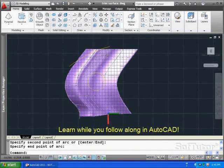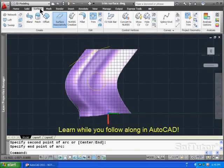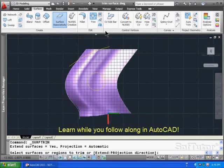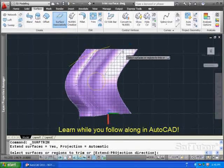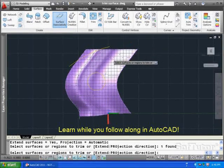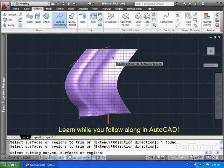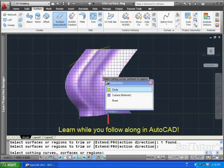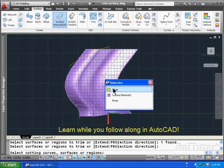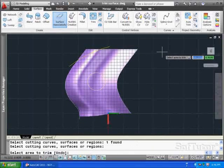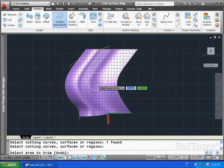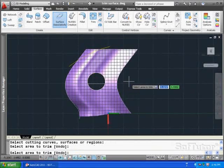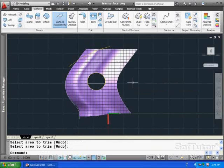So let's use the trim command under surface. Under edit, we'll choose trim. And we're going to choose the surface we want to trim, which is this one right here. And hit the enter key. Pick the cutting surface right here. Circle. That's right. Circle. Enter. Area to trim. Punch a hole right there. And hit the return key.